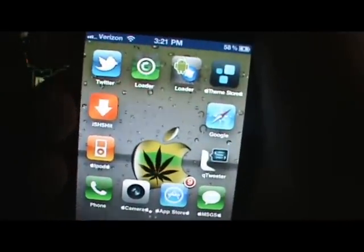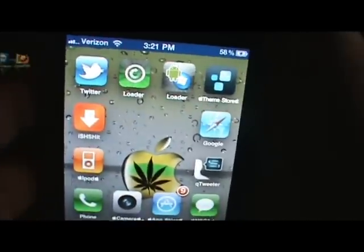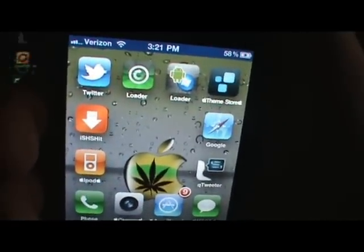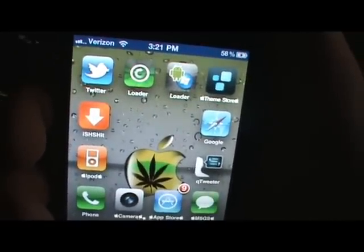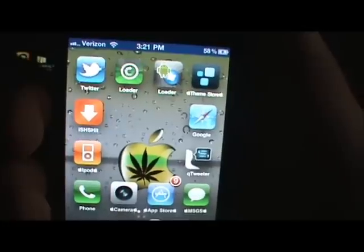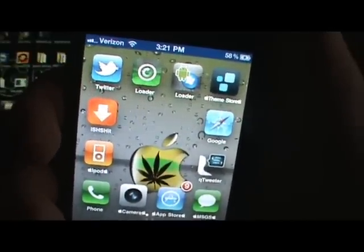Here we are — right away you can see my status bar is blue up there. You can have any color you choose from the colors they give you. That's pretty cool. I don't want to go too deep into Springtomize, but there are a lot more options to check out.